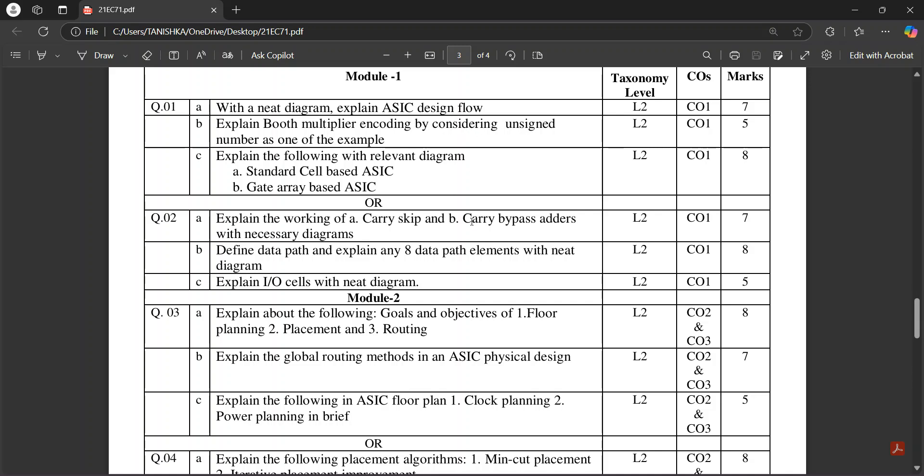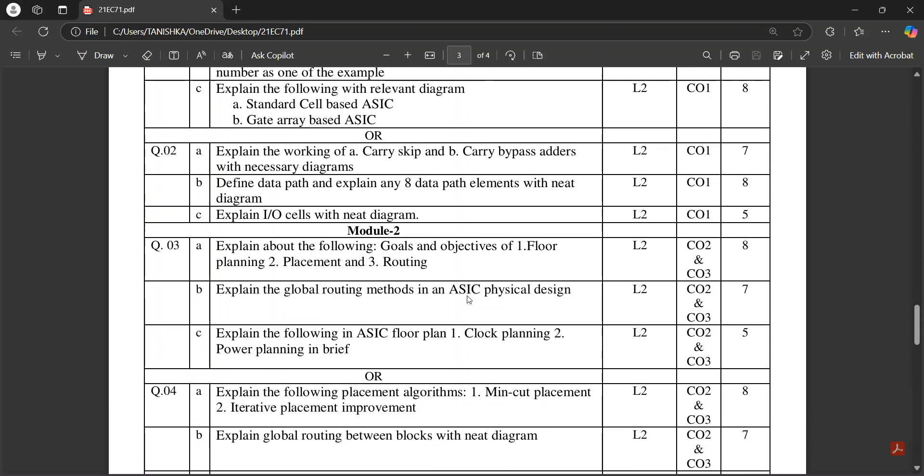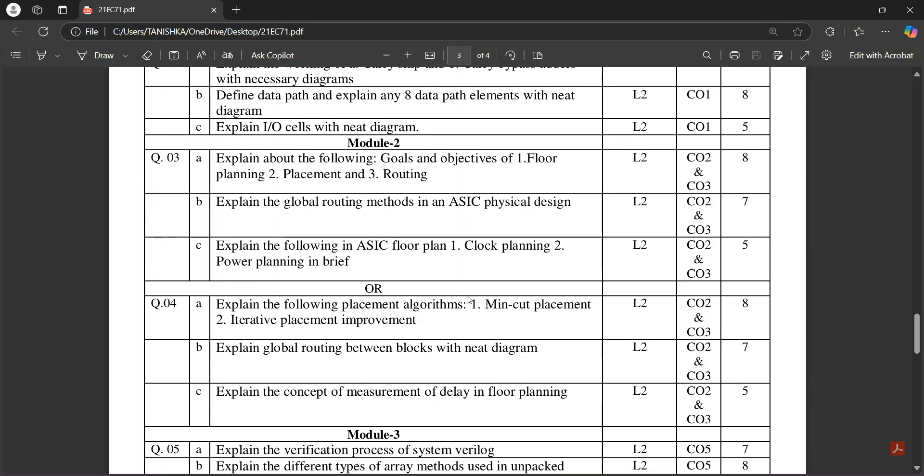Then in Module 2, it's about the goals and objectives of floor planning, placement and routing, global routing methods.